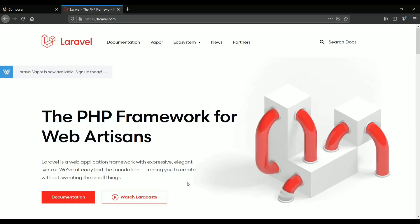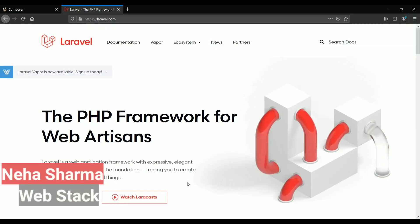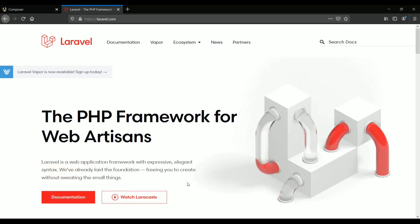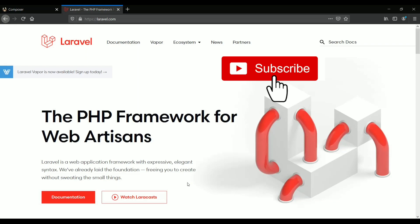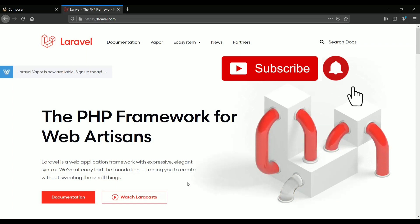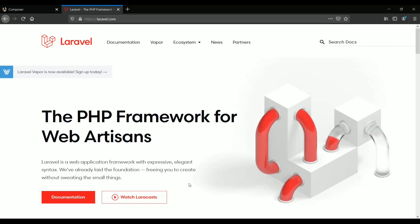Hello guys, this is Neha from WebStack and welcome to another episode of Laravel series. Before getting started, if you are new here, make sure you click on that big subscribe button and also hit the bell icon to get all the video updates from me.